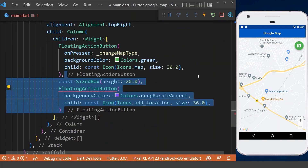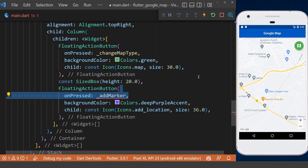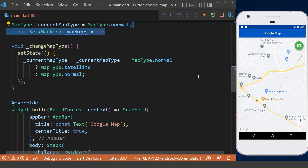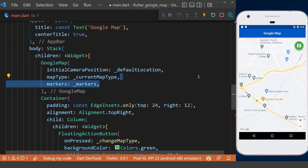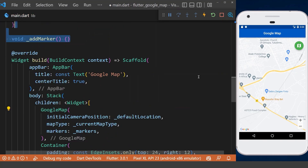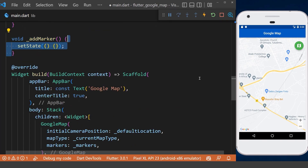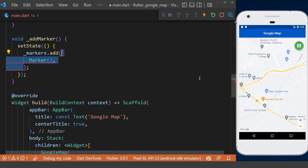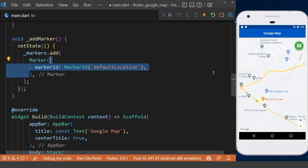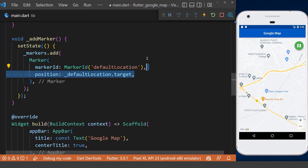Next we create another floating action button to add a marker for our default location. We declare a set of markers here above and define it in our Google Map. Then inside the add marker method, in a setState, using the markers variable, we add a marker with a specific marker ID and pass our default location.